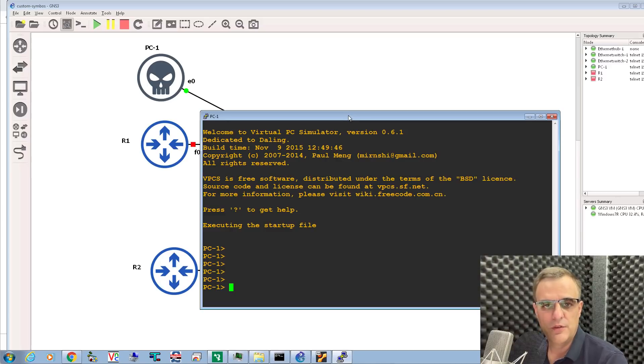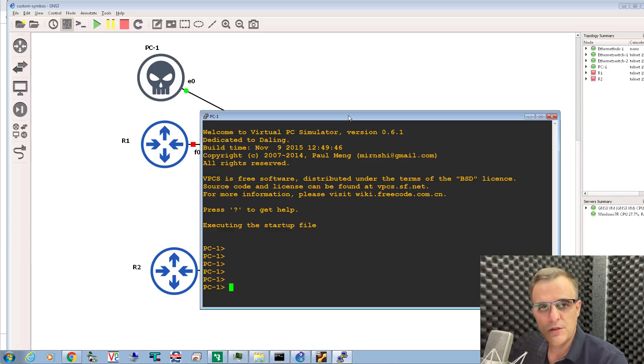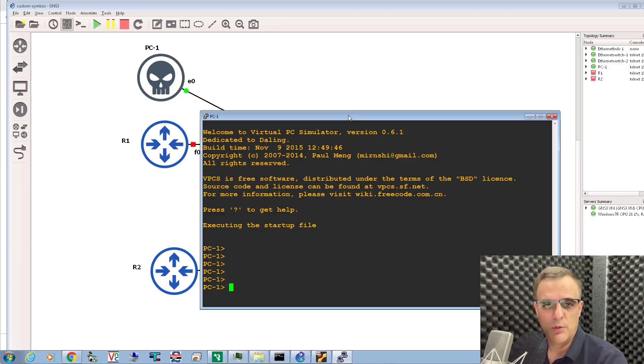It's as simple as that to change symbols in GNS3. I hope you found this video useful. If you have, please like it and please subscribe to my YouTube channel. I want to wish you all the very best.